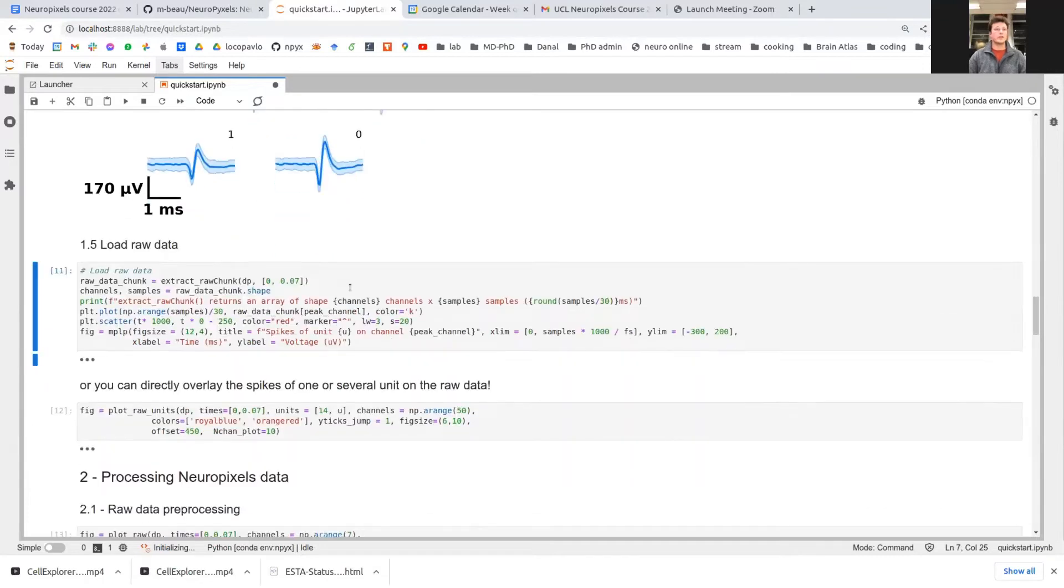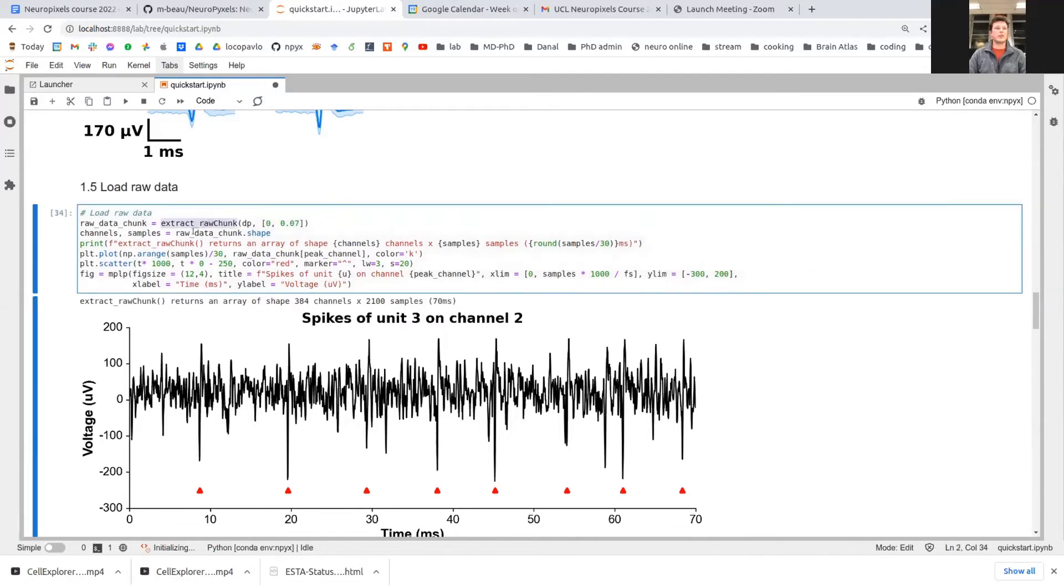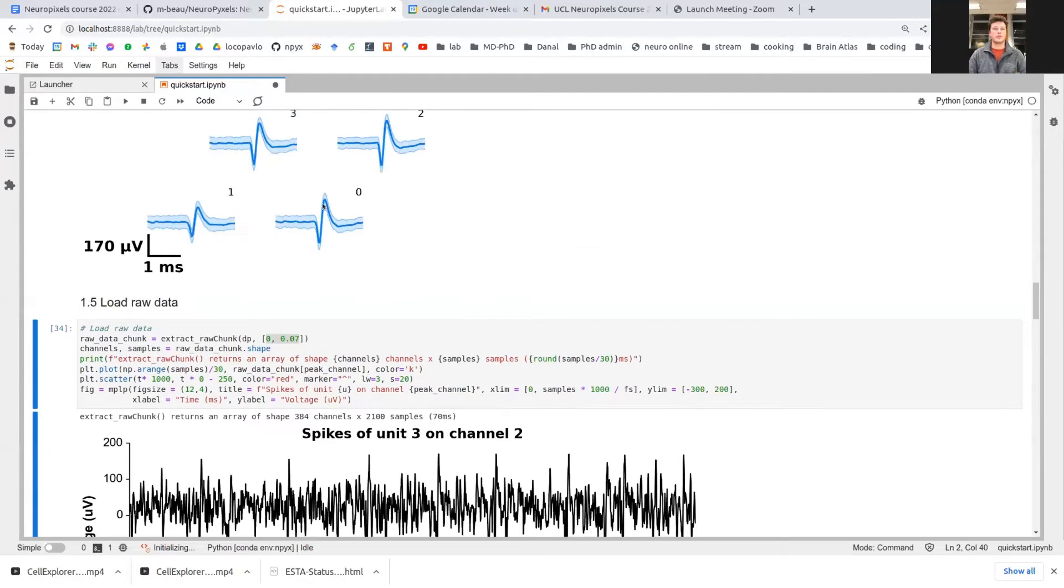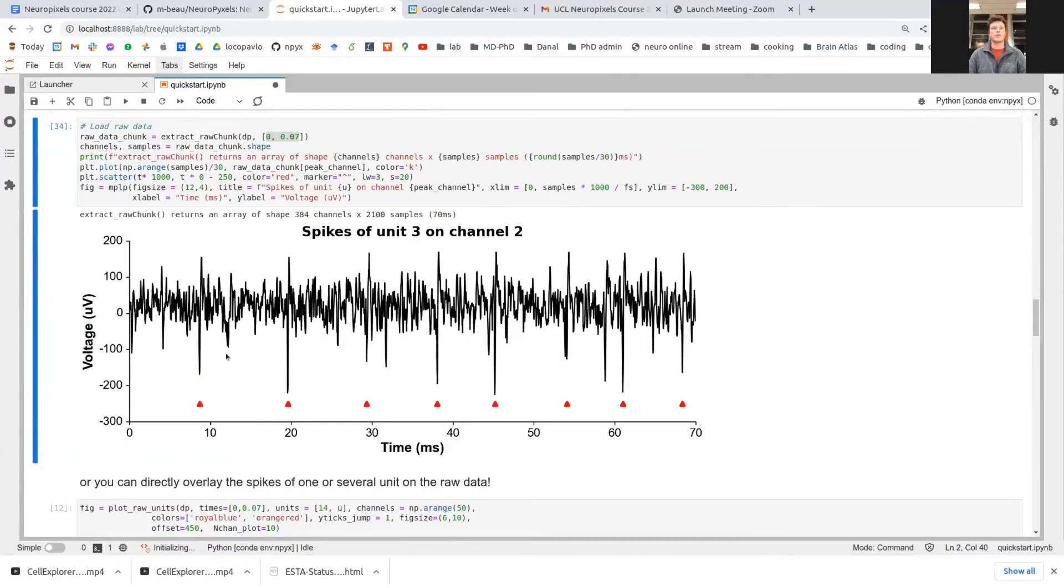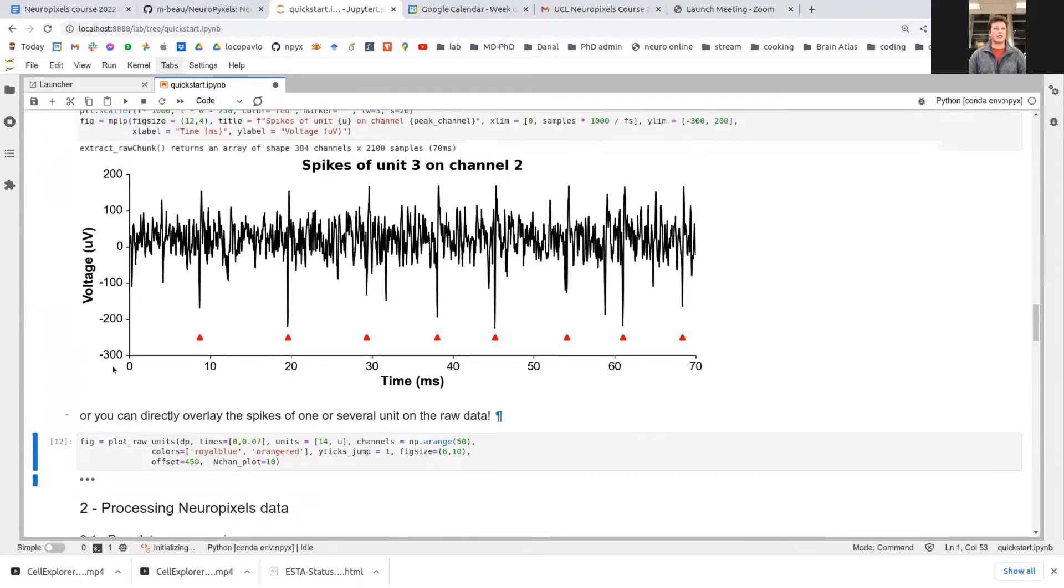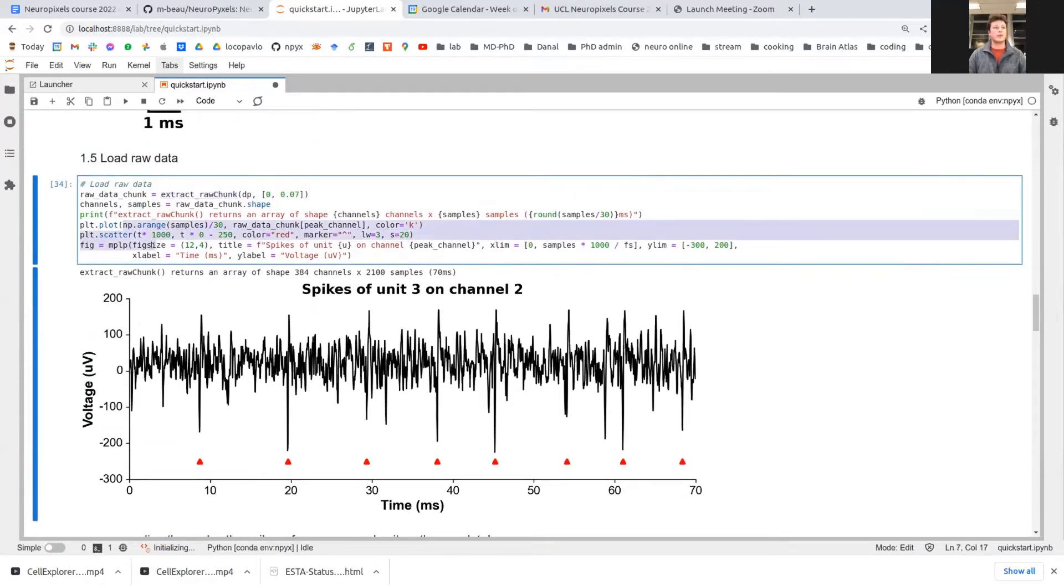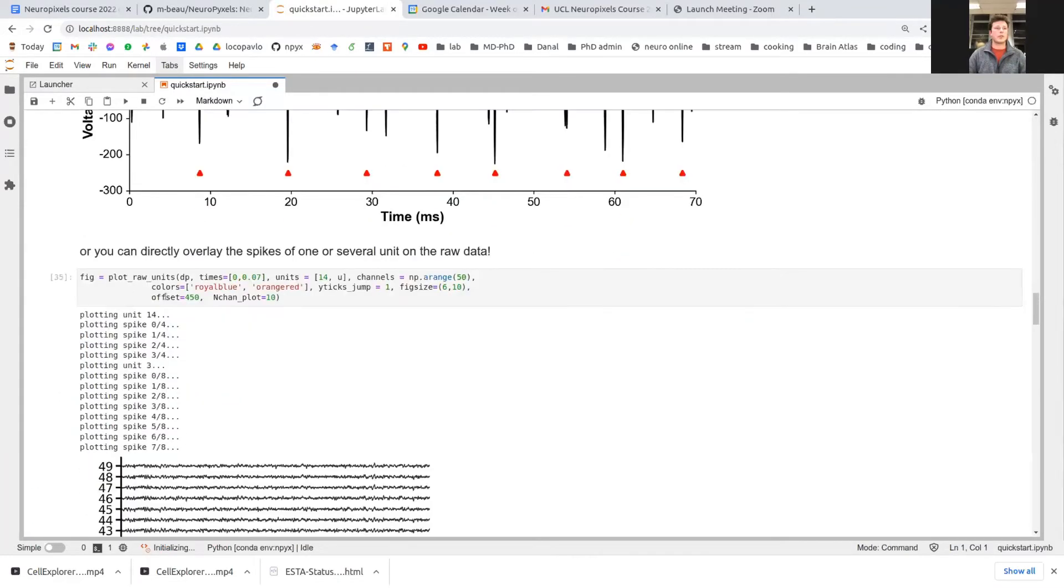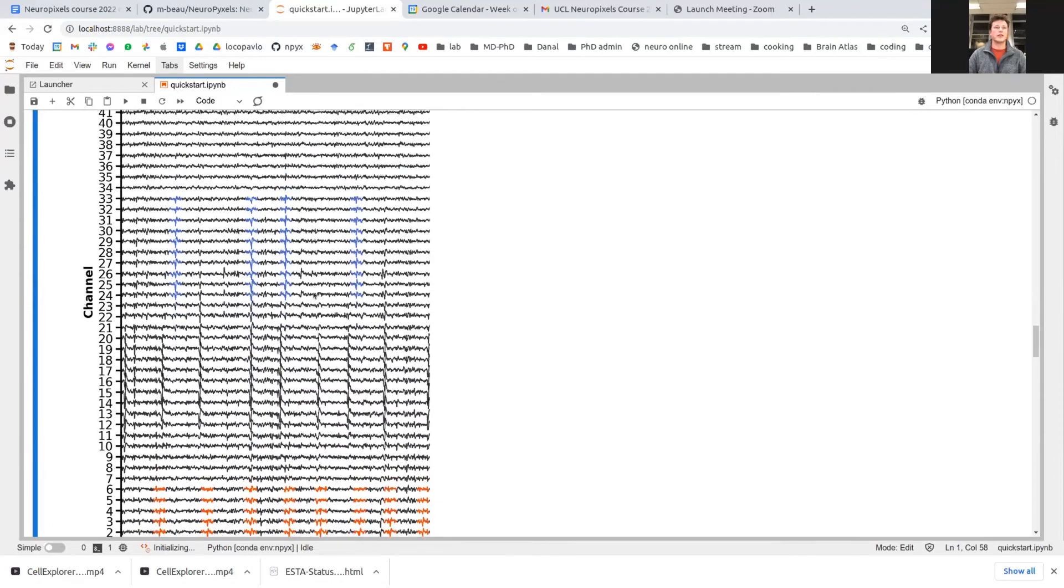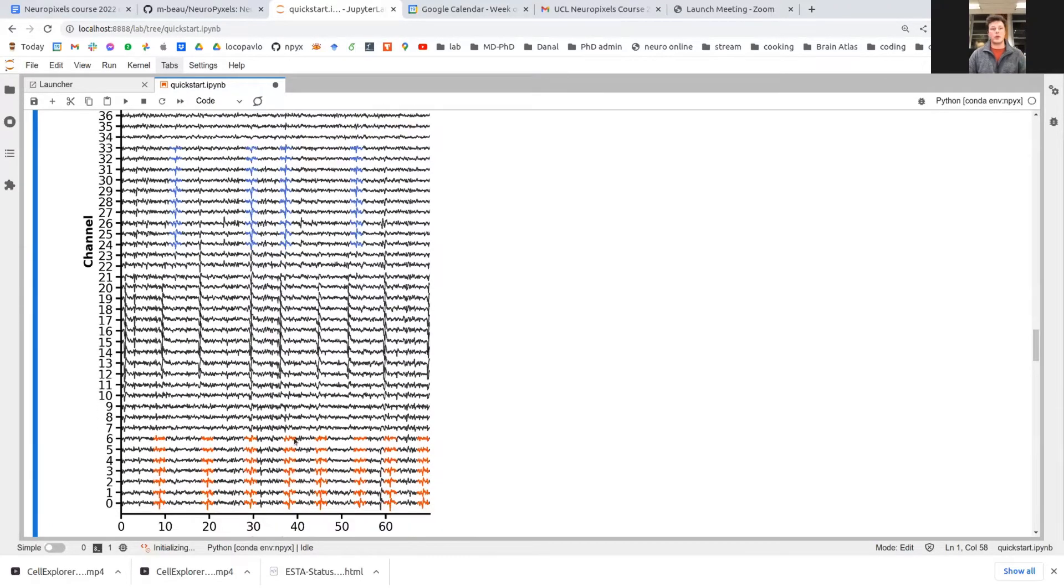Something which is also quite annoying to load usually is the raw data from the binary file. You can do it pretty easily again with the extract raw chunk function. Here we're simply loading seven milliseconds of data and we're taking a single channel from this and we're checking where unit three, which was the unit we plotted earlier, is firing. And this is denoted by the red triangles here. And more conveniently, again, instead of using one of the loading utilities and writing your own plotting script, you can directly use Neuropixels plotting functions. This one is allowing you to plot a bunch of neurons at the same time, overlaid on the raw data, which can be nice if you want to highlight the relative position of units on your probe.